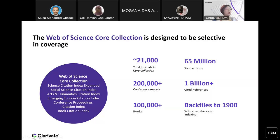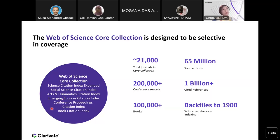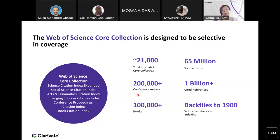The Web of Science Core Collection comprises four journal indexes: the Science Citation Index Expanded, Social Science Citation Index, Arts and Humanities Citation Index, and Emerging Sources Citation Index. We also have the Conference Proceedings and Books Citation Index. In total, we are looking at almost 21,000 plus journals and 200,000 plus conference records and 100,000 plus books. Depending on USM's subscription access, you would probably be accessing content from 1975 onwards, though Web of Science Core Collection indexes all the way back to 1900.